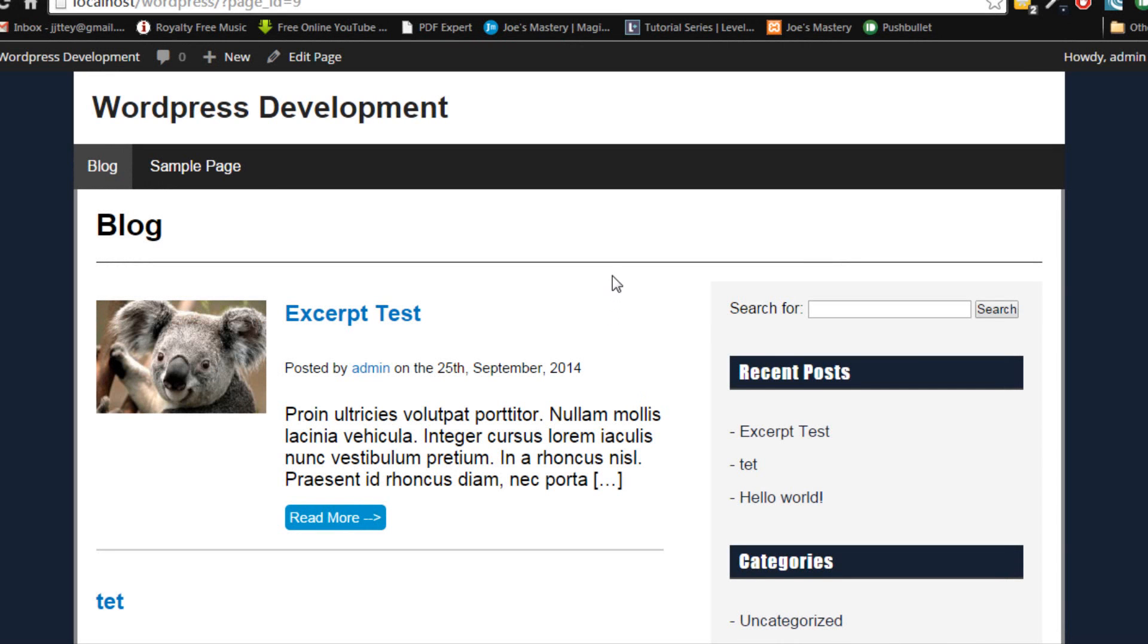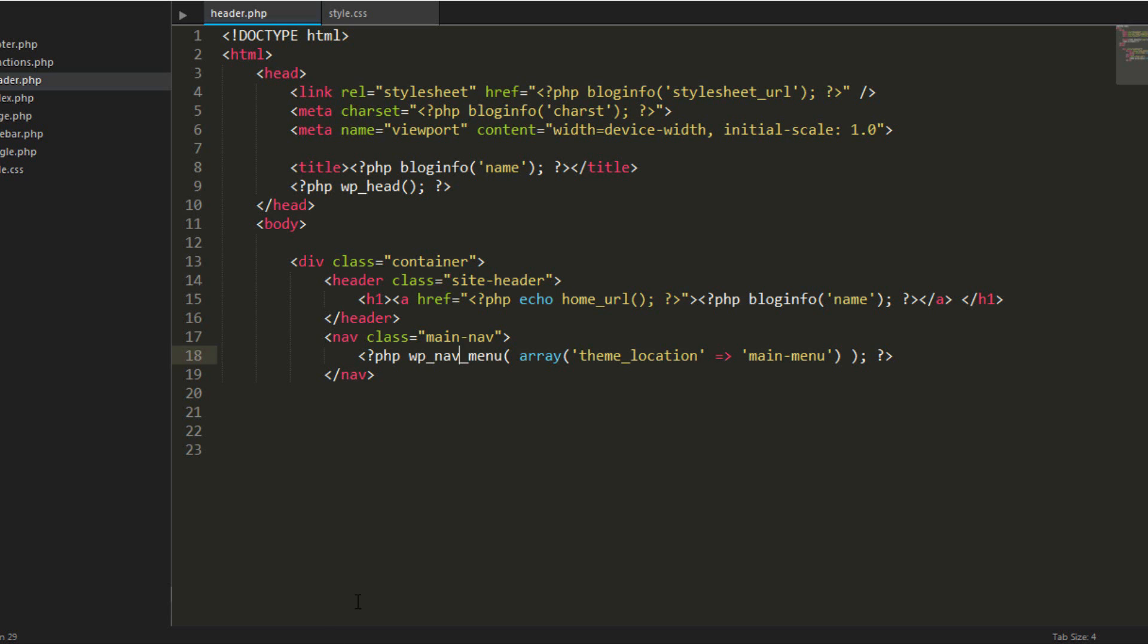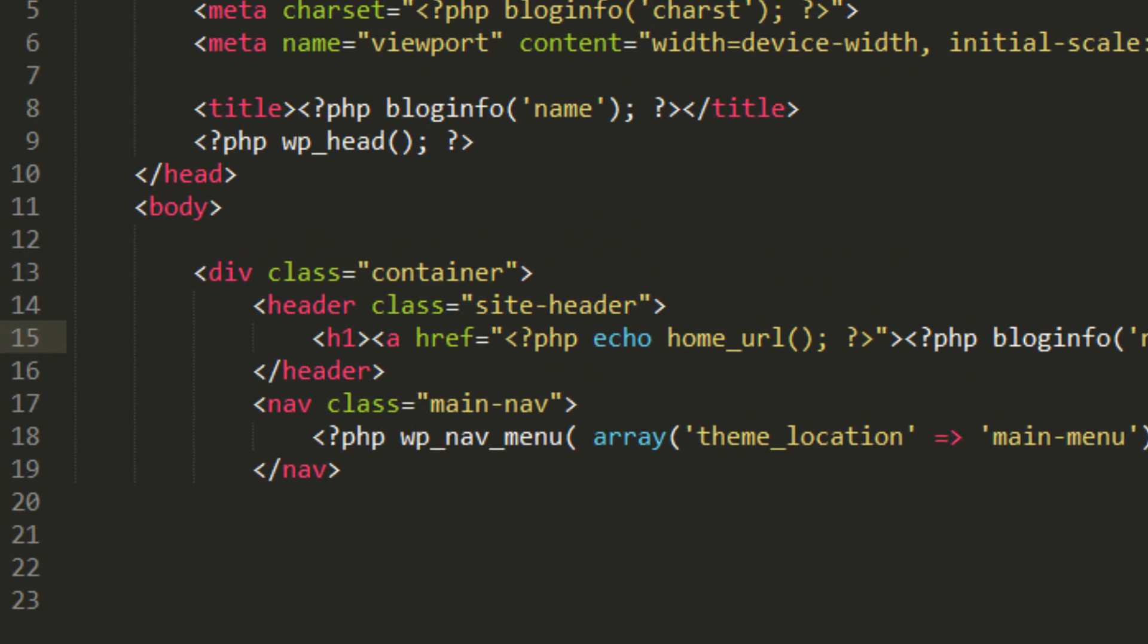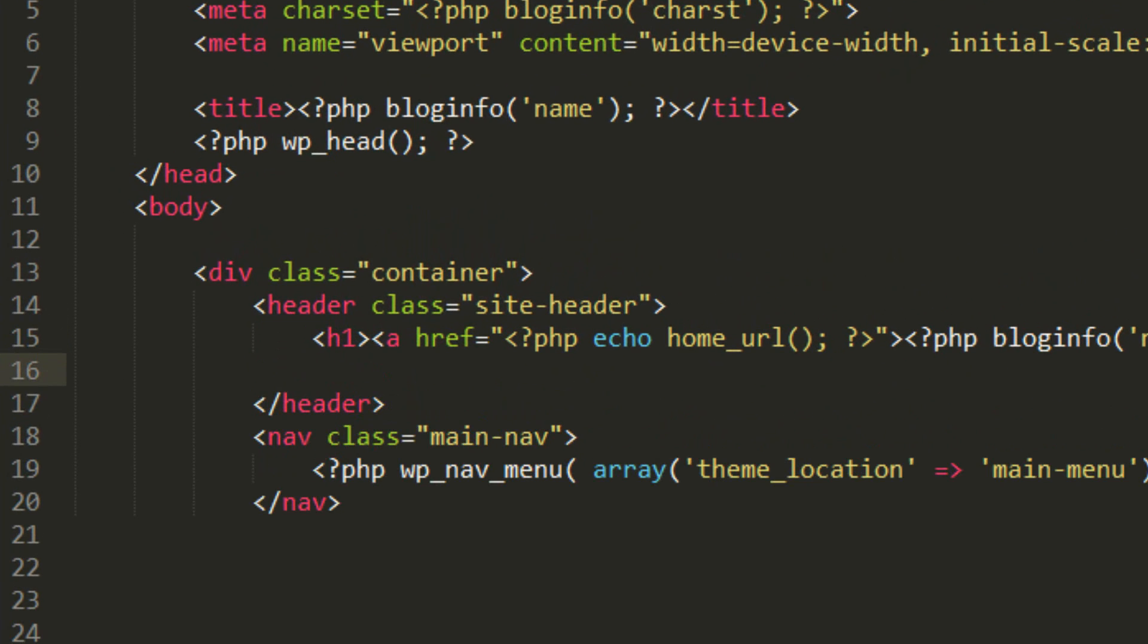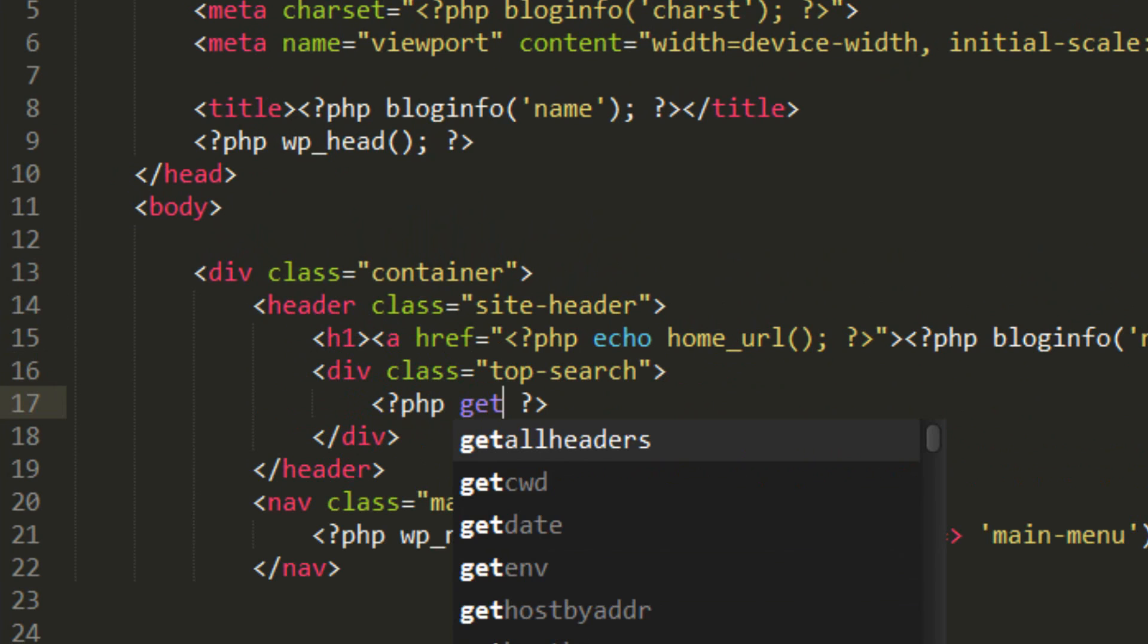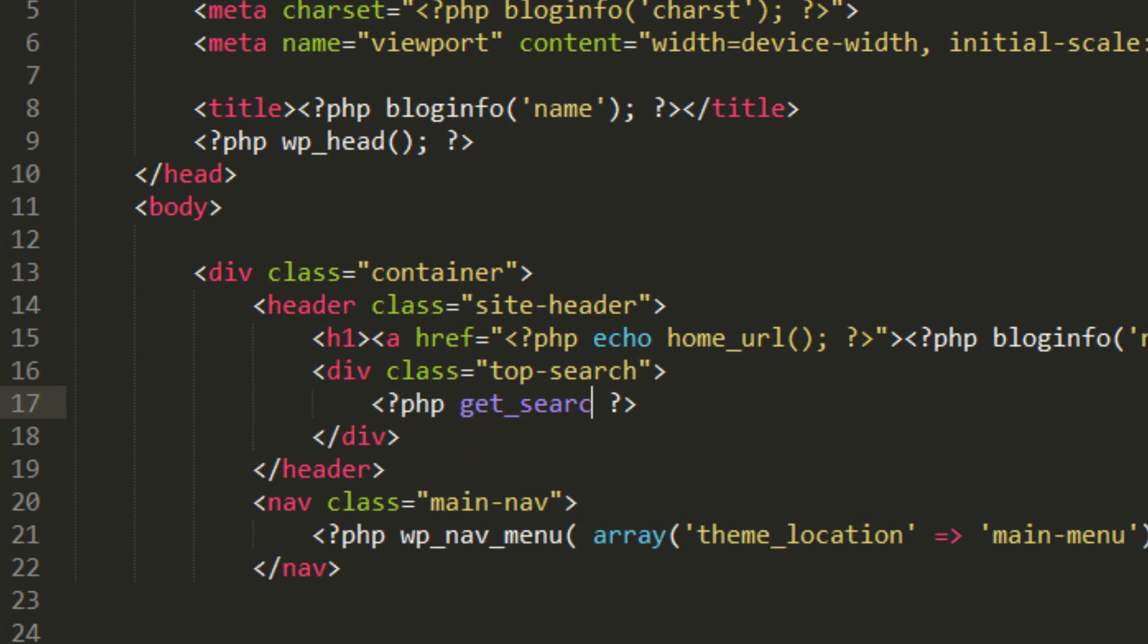Okay so we're going to add a form right now, right here. So WordPress has the default function. Right below, inside the site header, underneath the main header, we're going to add a div tag called top search. Inside that, we're going to have a PHP function called getSearchForm.